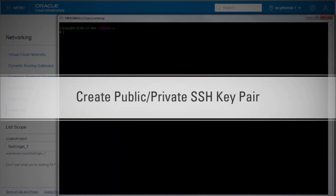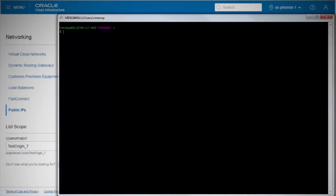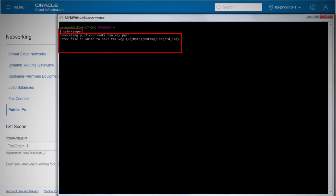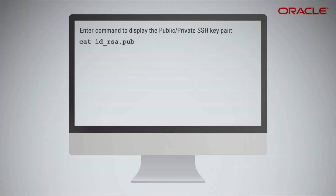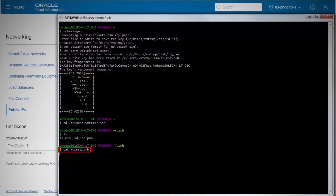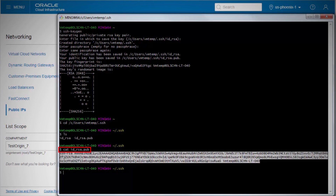Next, we'll create a public-private SSH key pair. These keys will be used to launch a compute instance and, later on, SSH into the compute instance. Launch Git Bash or another application to create the SSH key pair. Enter the command SSH-keygen in the Git Bash window. Press Enter when asked for the file to save the key, create a directory, enter a passphrase, and enter the passphrase again. Enter the command to display the public-private SSH key pair. We have the SSH key pair to launch a compute instance — copy it and keep it handy.